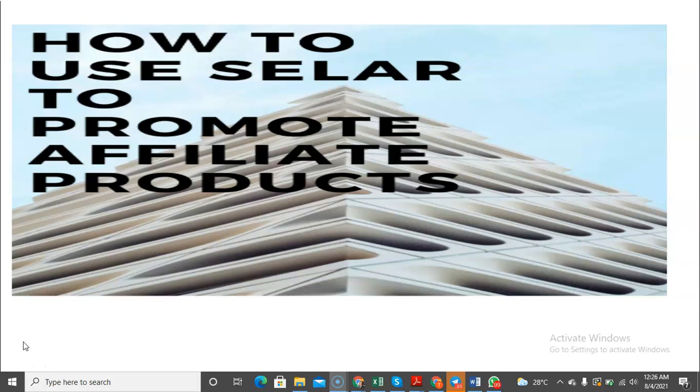However, one thing that makes Selar a bit special is the fact that on Selar you can host affiliates. So that is people who want to resell your products, you can host them on Selar.